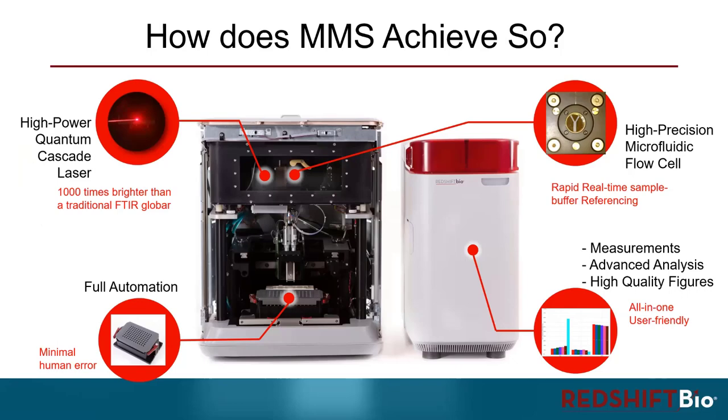So how does MMS achieve so? Let's take a deeper look into it. First, at the heart of MMS is the high power quantum cascade laser, which is 1000 times brighter than a traditional FTIR glow bar.